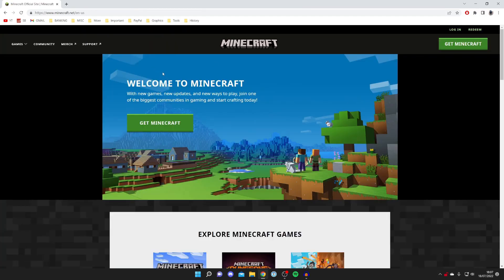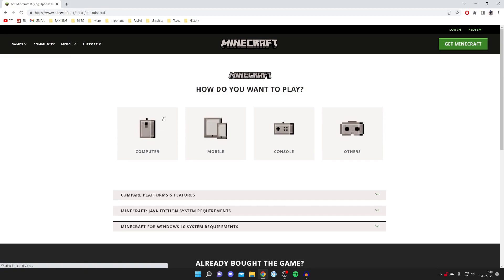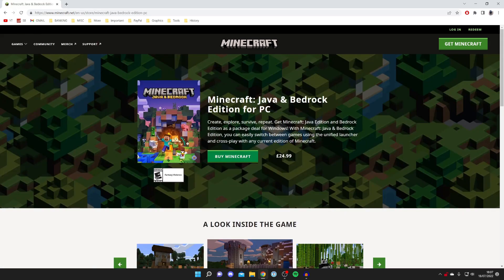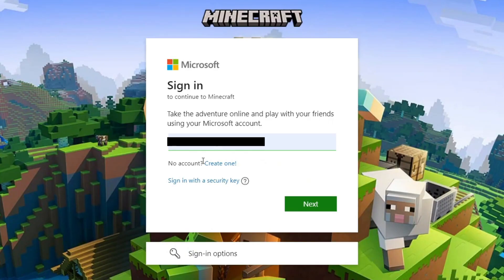Once you're there, you need to purchase Minecraft before you can download it. If you already own Minecraft, you can skip ahead. If you don't, click 'Get Minecraft,' then click on 'Computer' to get the Java version, then click 'Buy Minecraft.' It's going to take you to a Microsoft sign-in page.